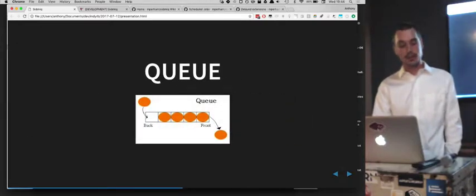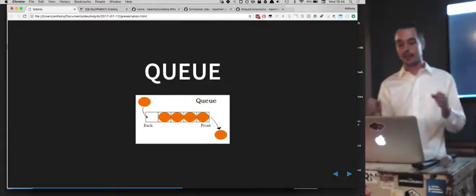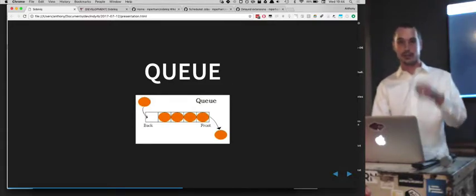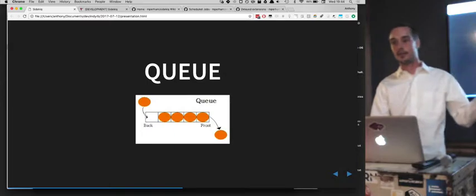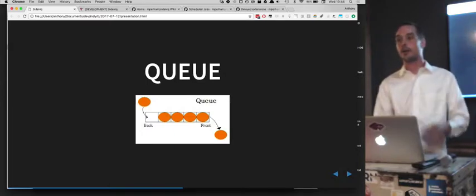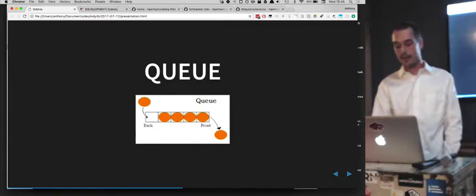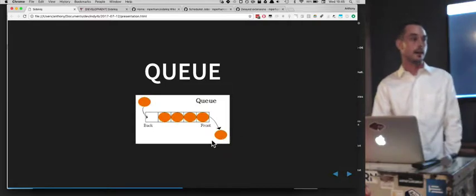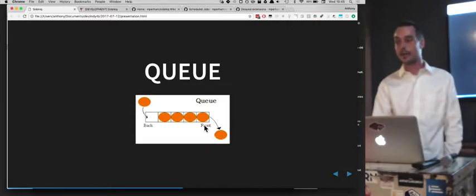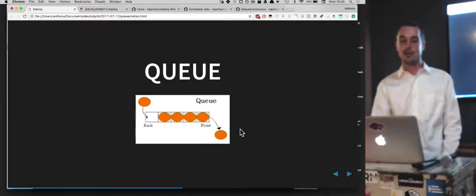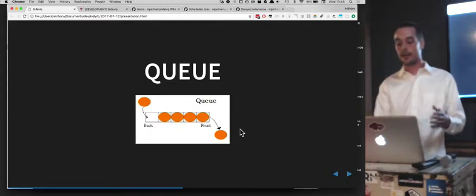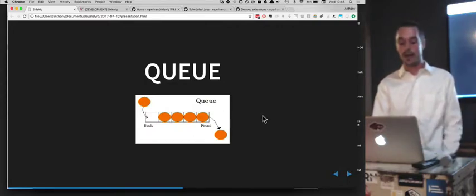A queue is the basic computer science data structure — first in, first out. We actually joked earlier about having a queue for the pizza. First person in gets the pizza, and then others form a queue behind them. Same thing here — it could be 'I'm waiting to process the CSV,' or 'this is an email that needs to be sent out, not quite ready until a worker picks it up from the front of the queue.' Workers slowly take things off the front and start doing them.